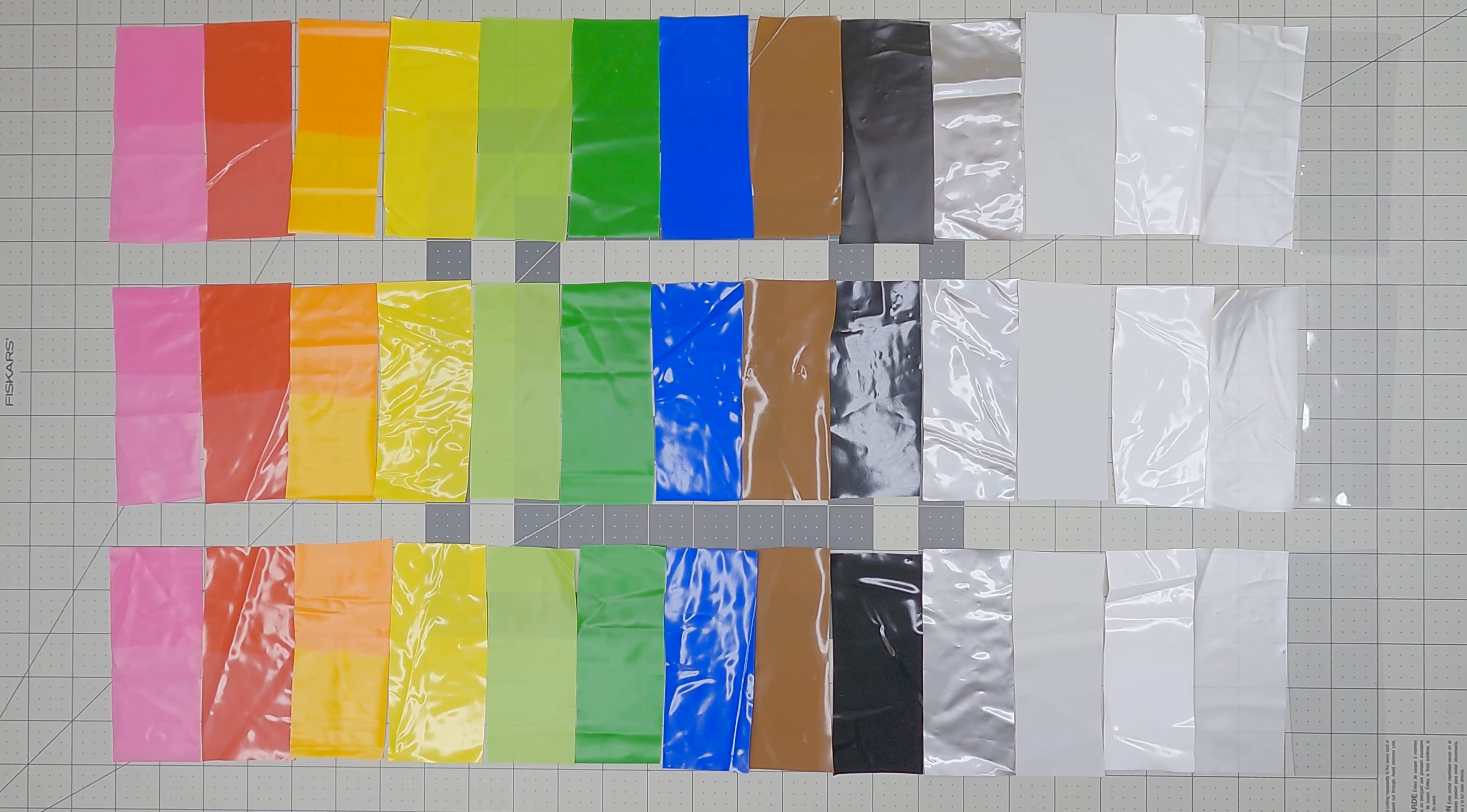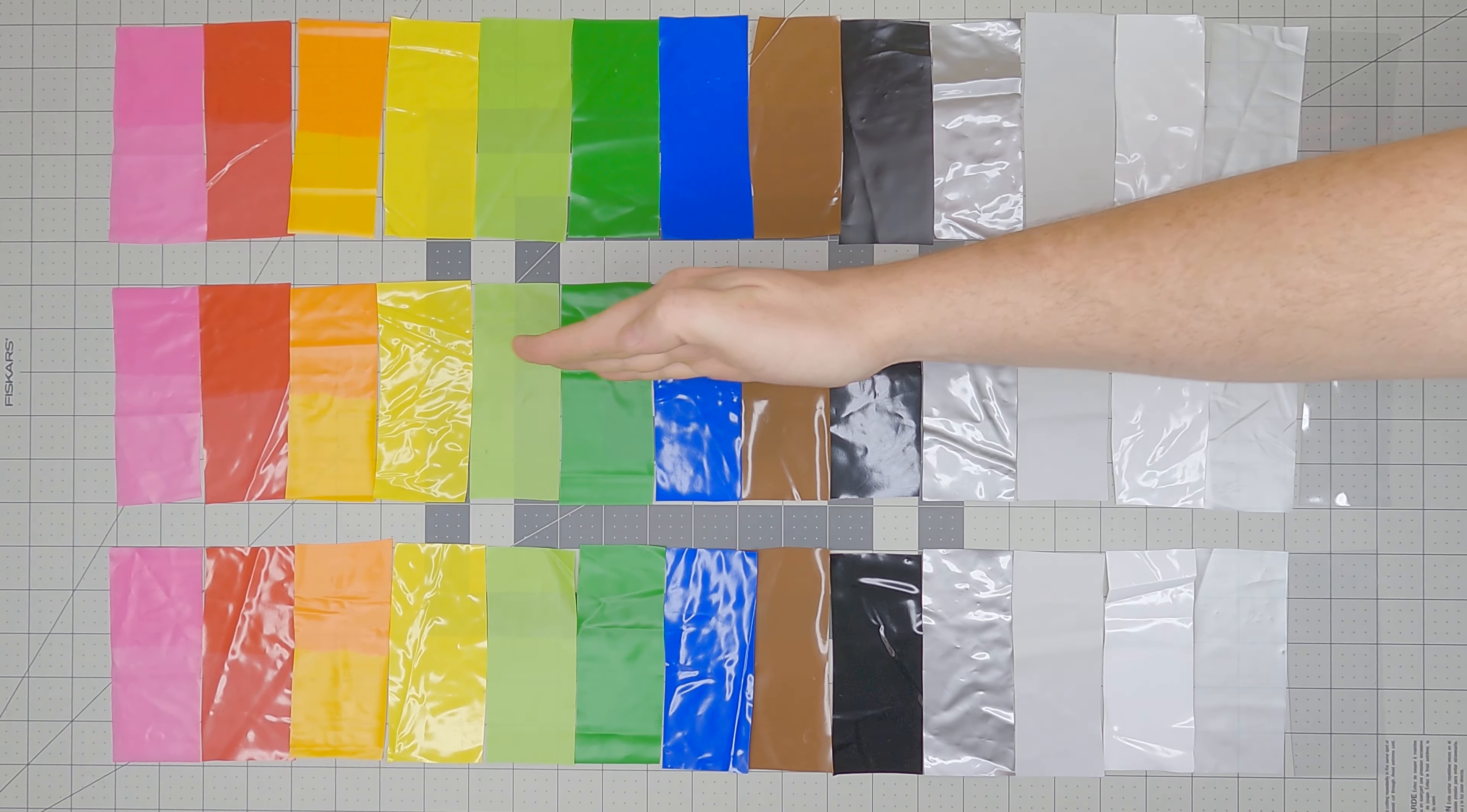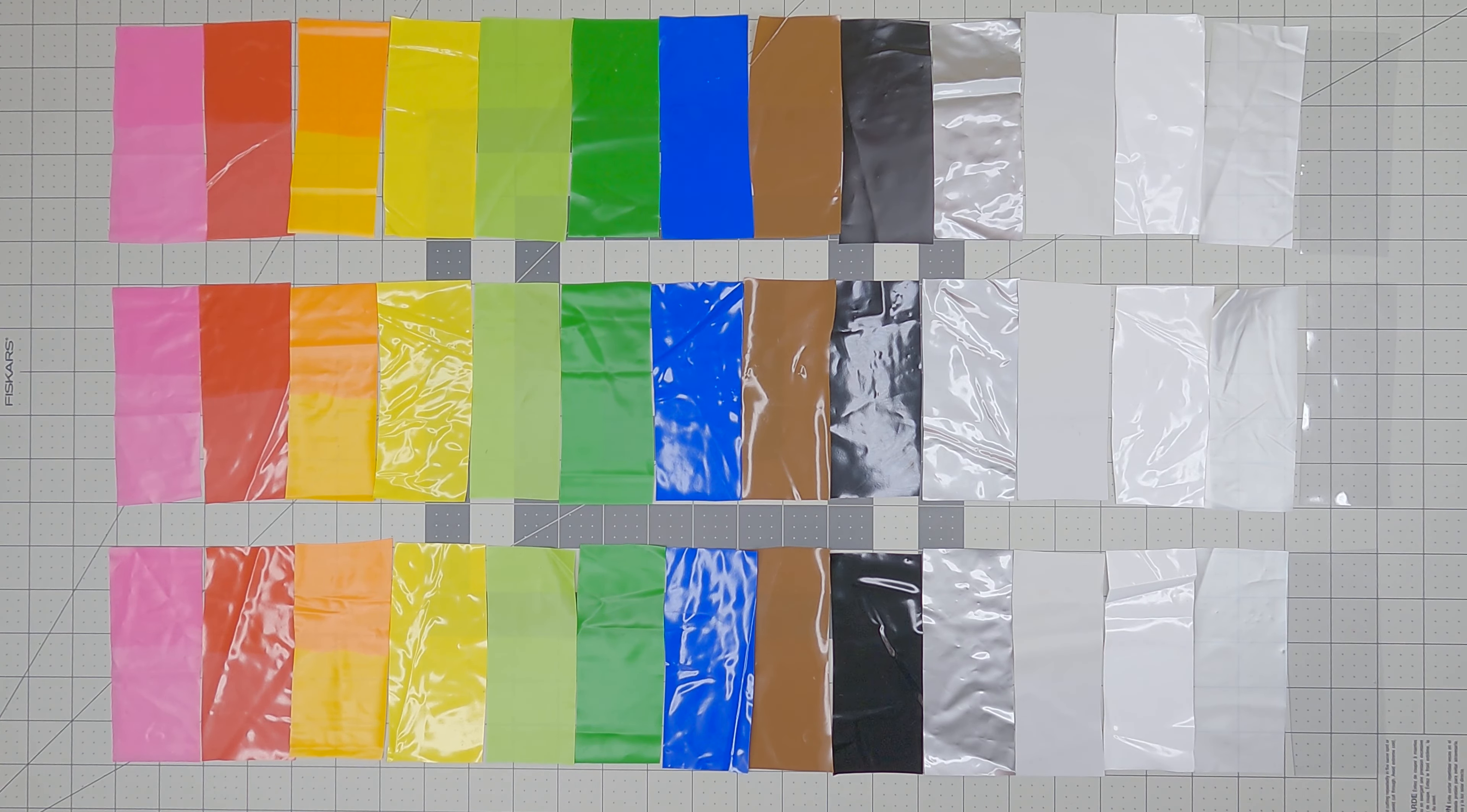With results like that, it really doesn't matter which row is which, but the 303 is the top row, Armor All the middle row, and the control group is the bottom. This result shocked me so much that I figured I should try one more thing.